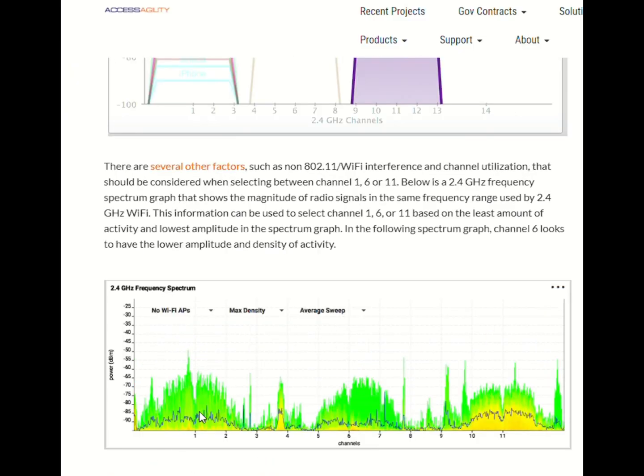Avoid interference. If you select channels other than 1, 6, or 11, your Wi-Fi signal may experience interference from nearby networks, leading to slower speeds and connectivity issues.